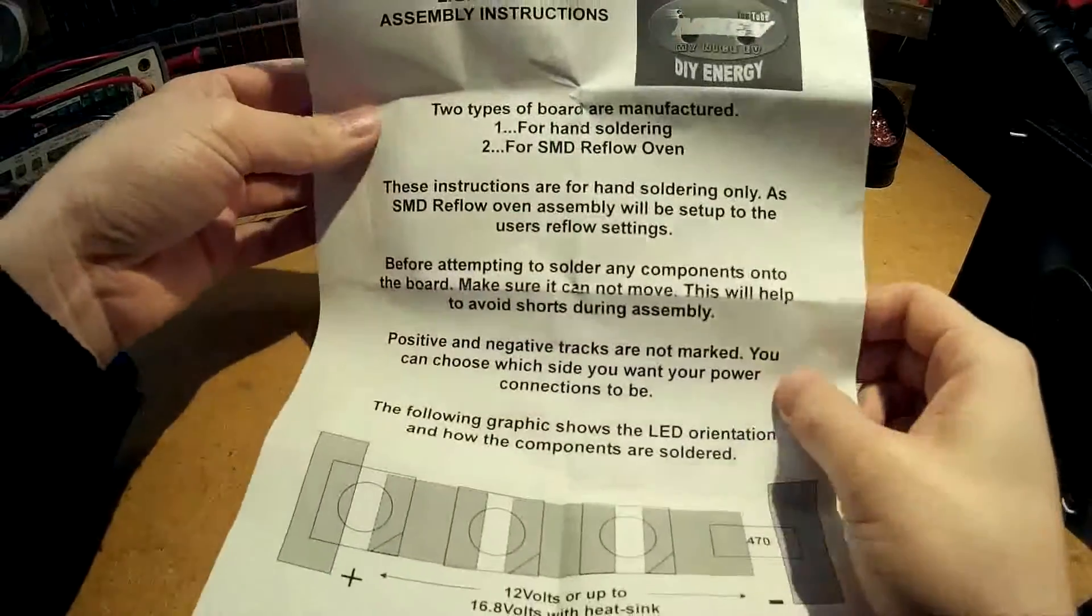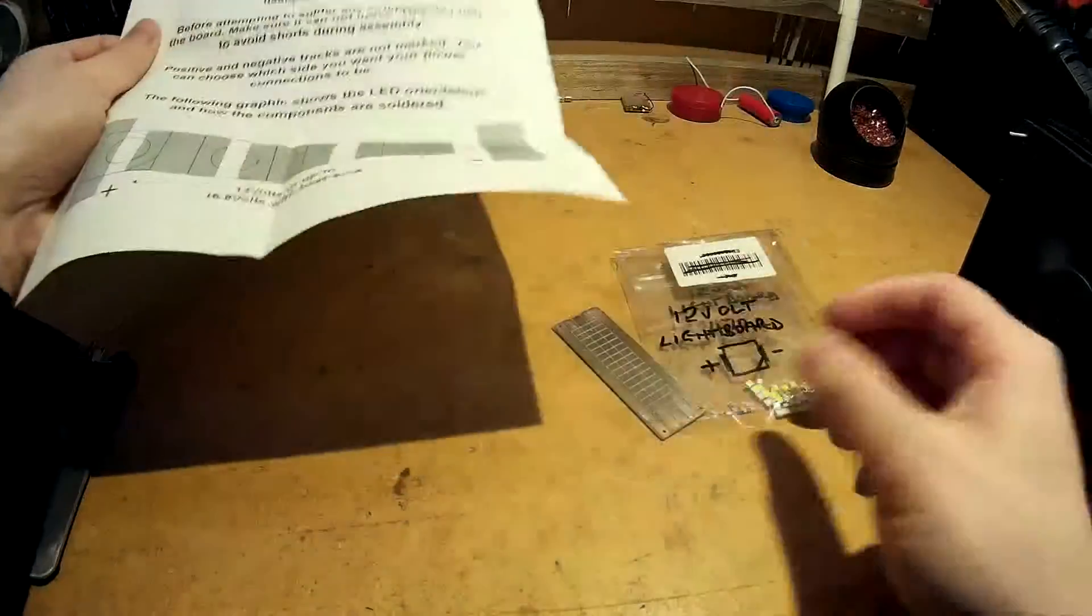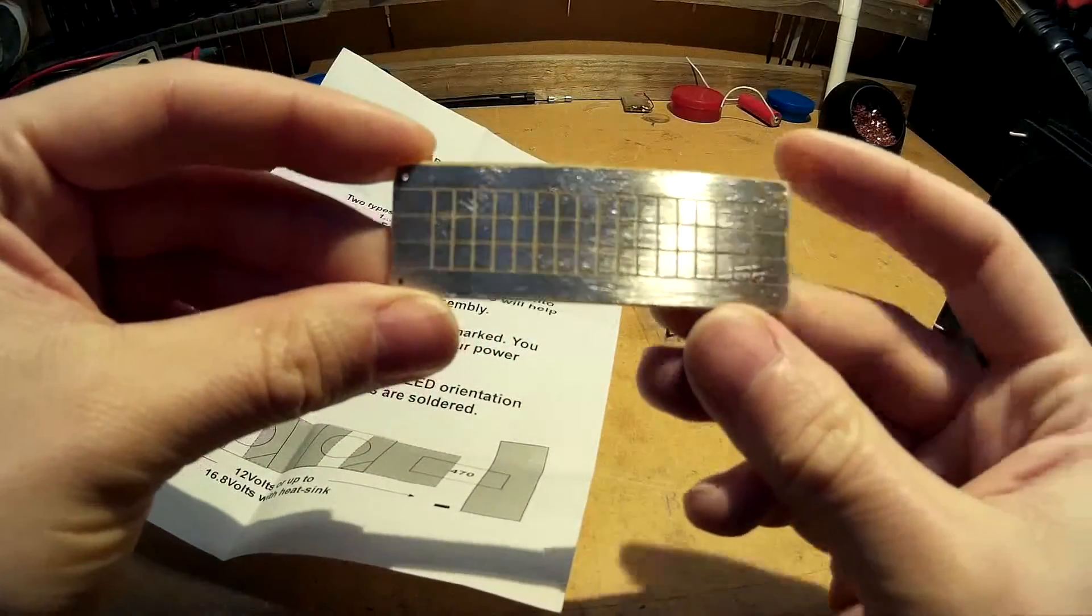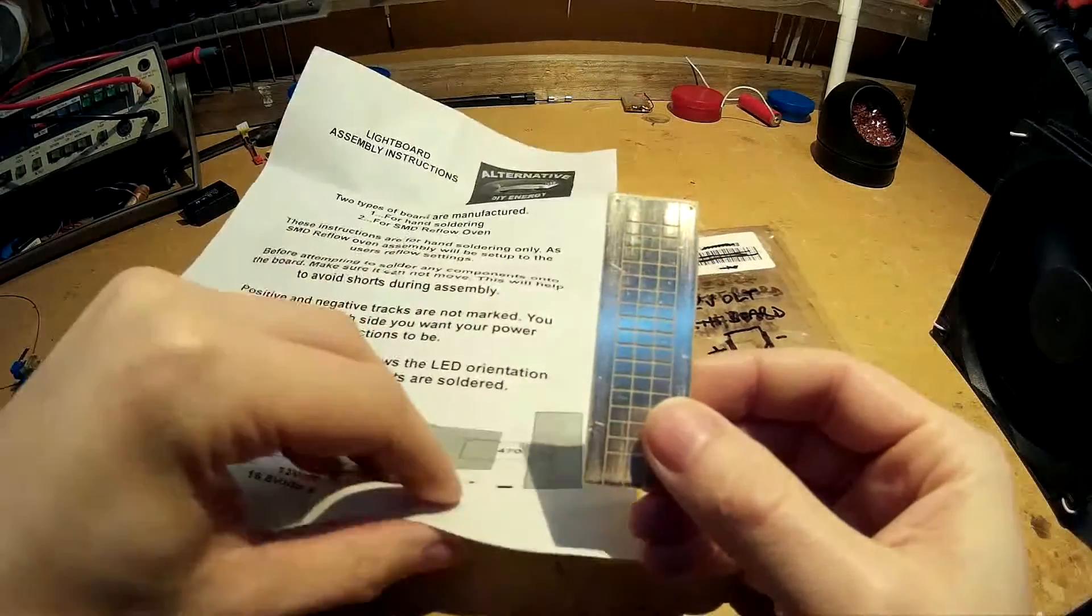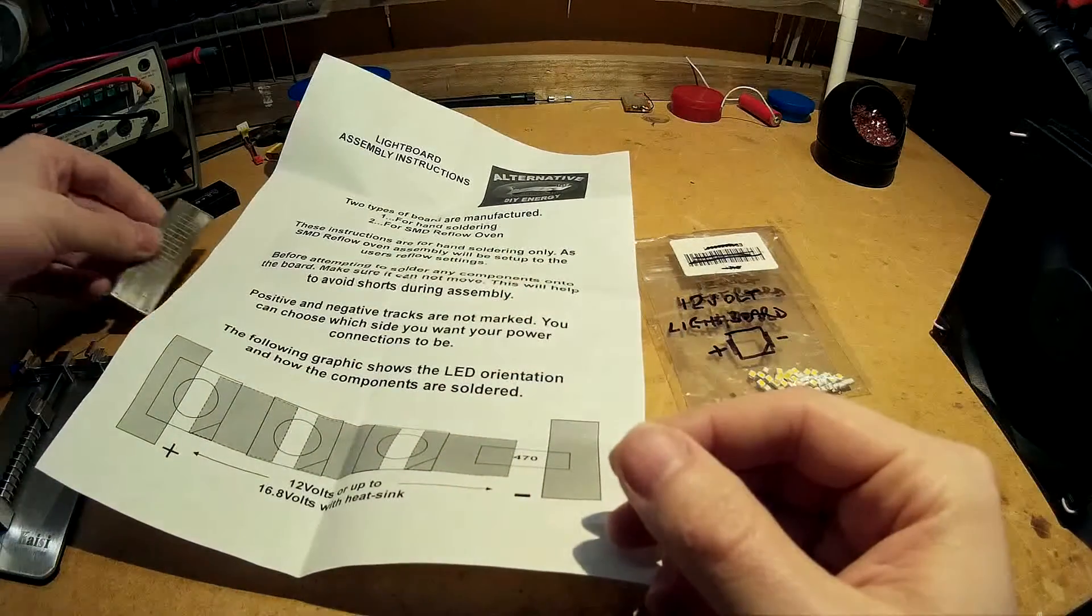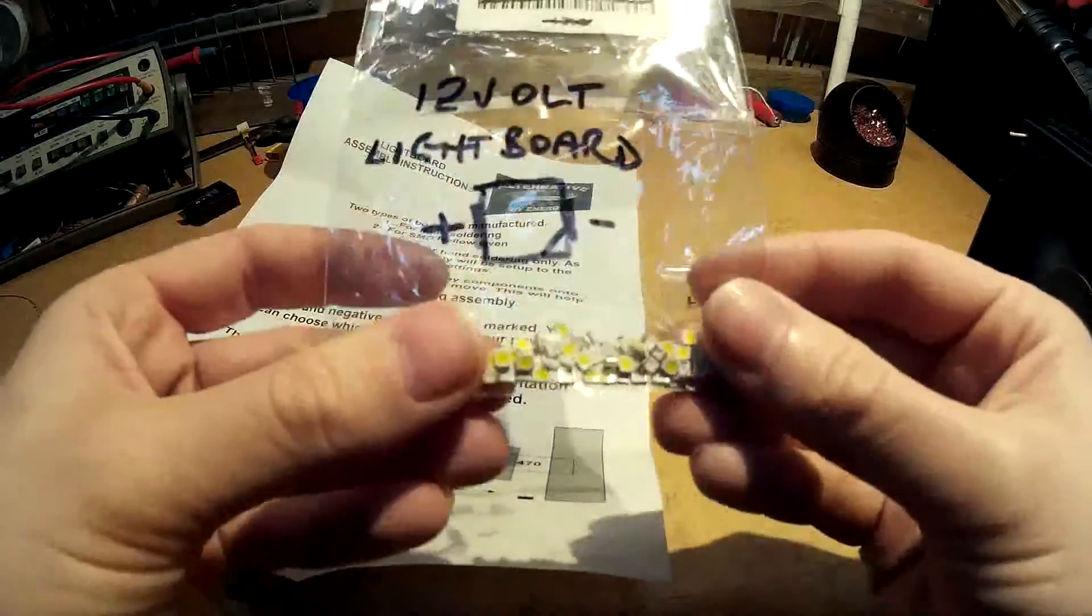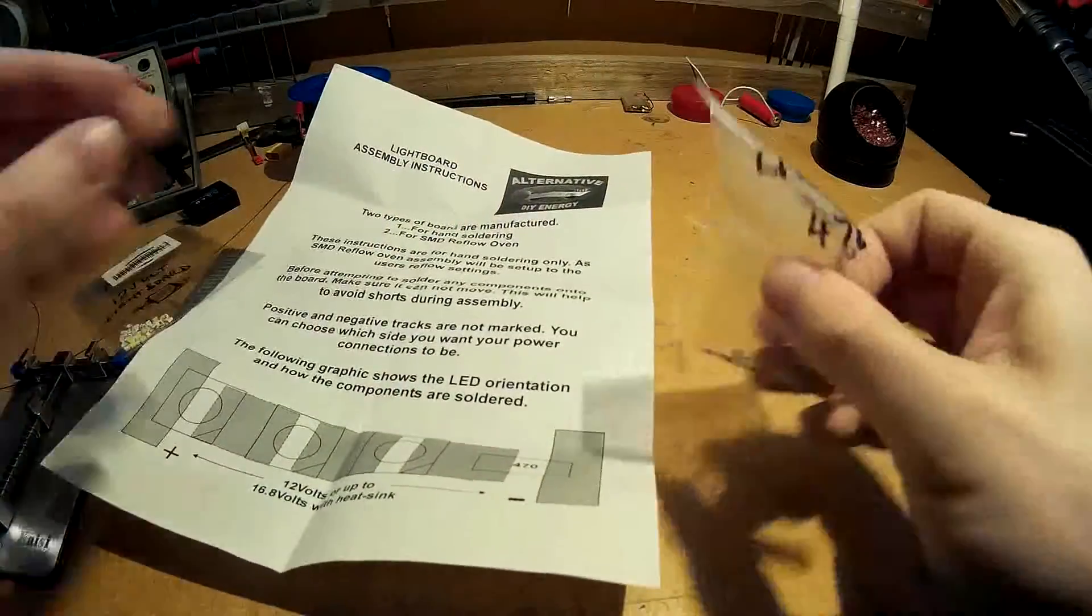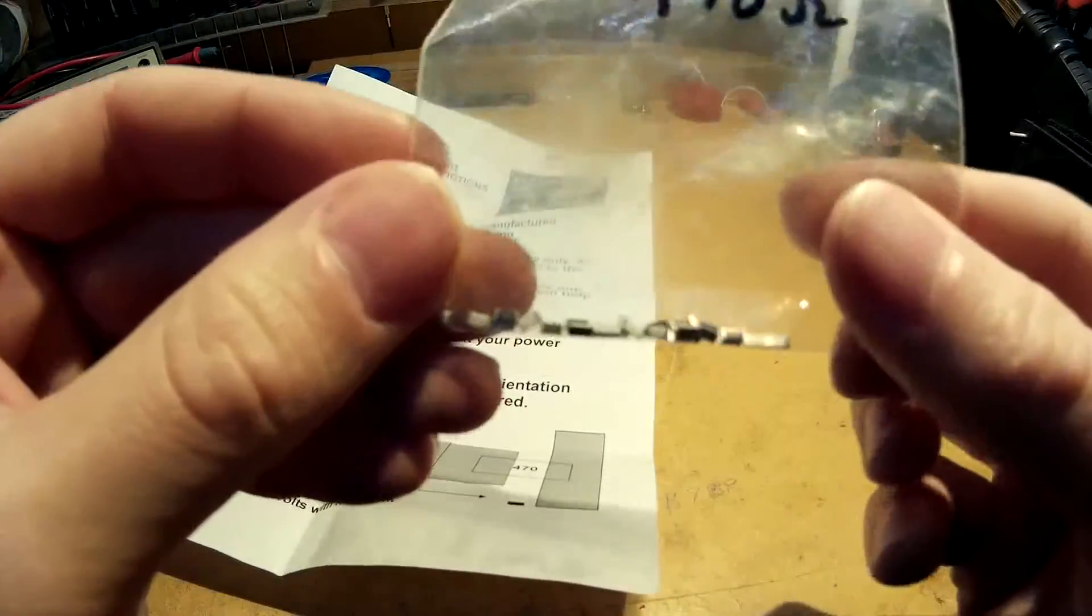Here's the instructions, it's pretty simple. Instructions and then there's the PCB which he made on his DIY CNC machine. I'll put a link in the description to his website and also a link to his YouTube account. And here's the LED chips, surface mounts, and then here's some 470 ohm resistors.